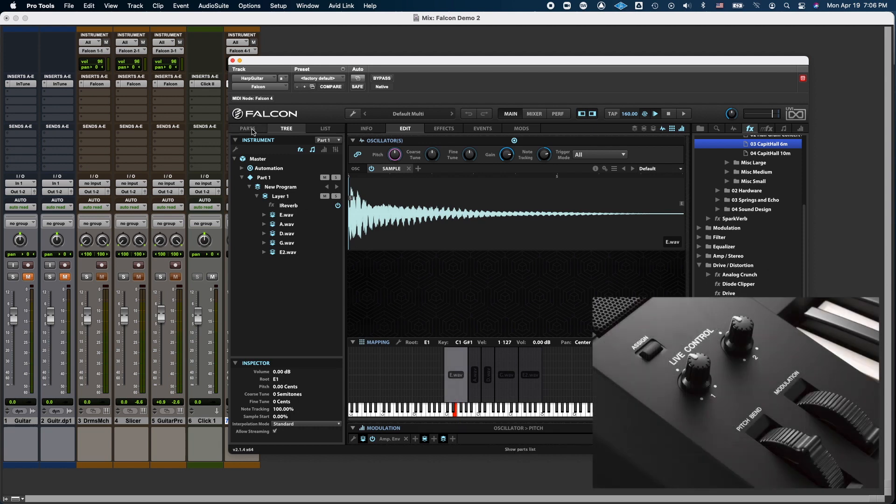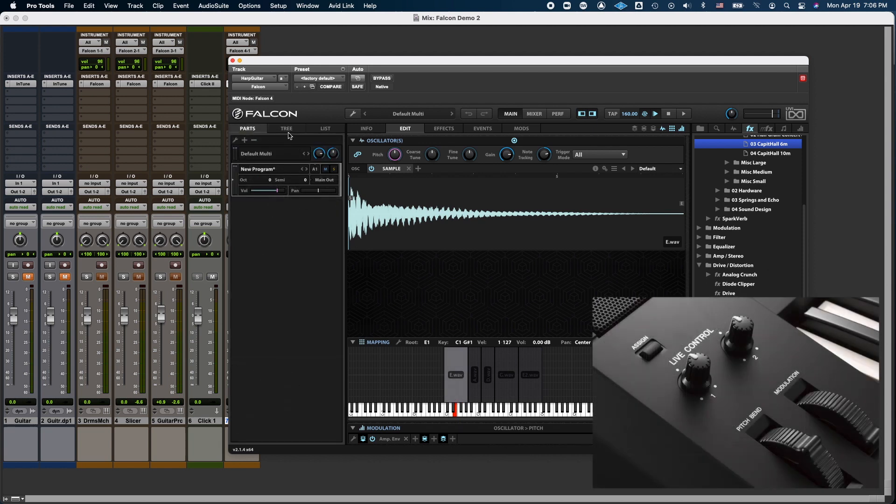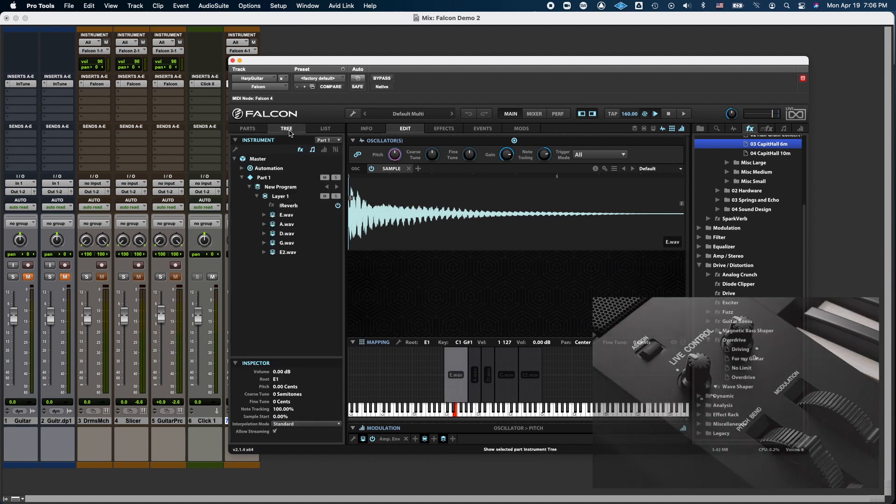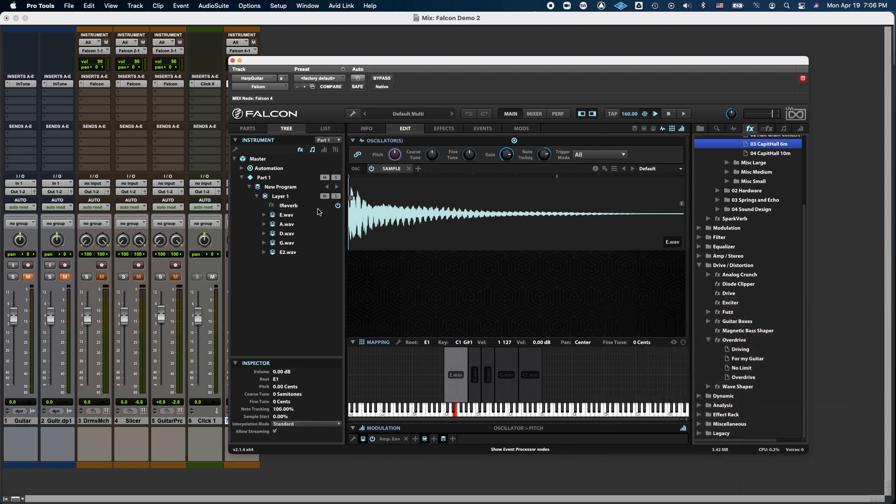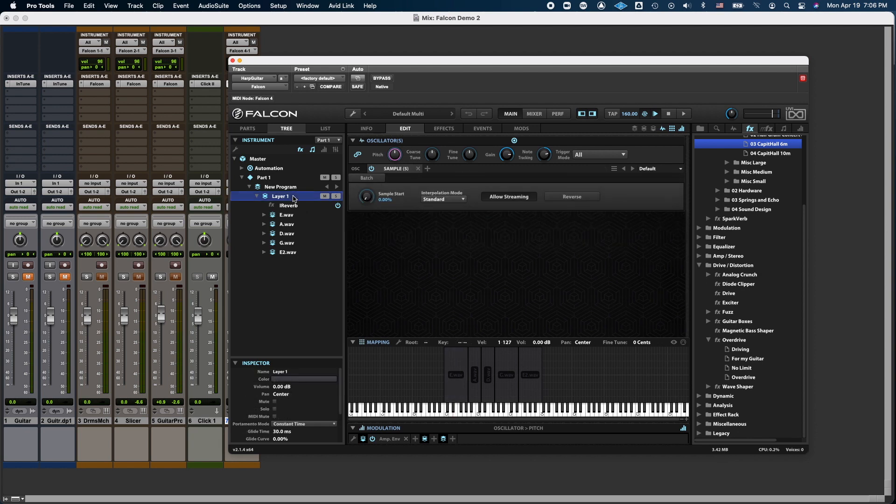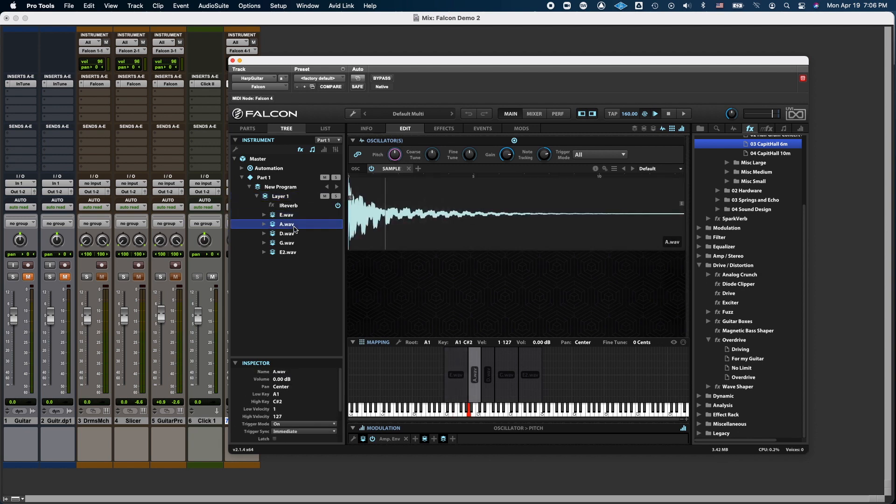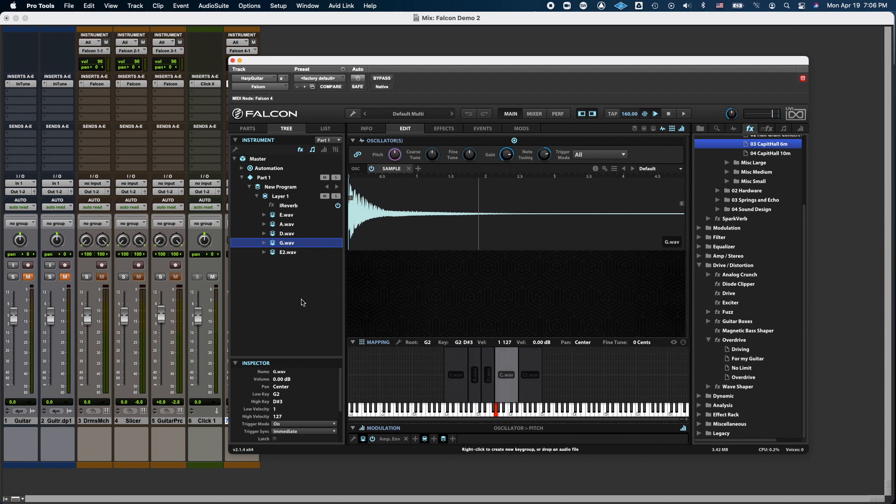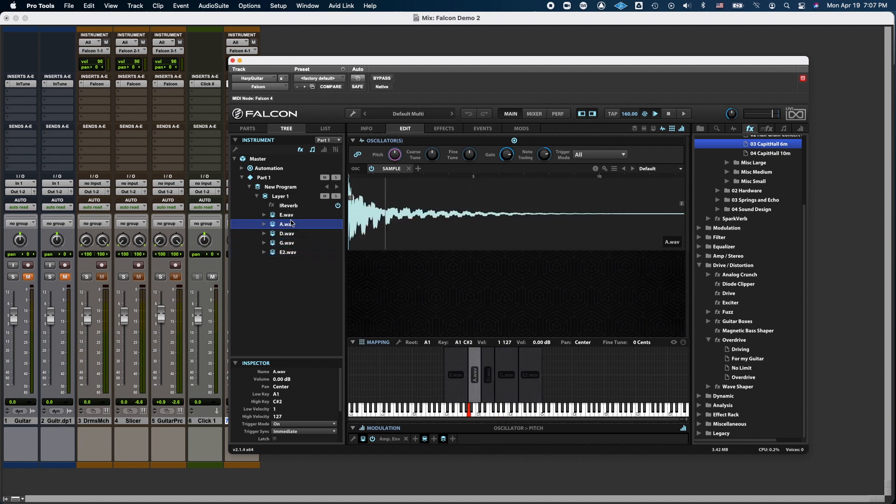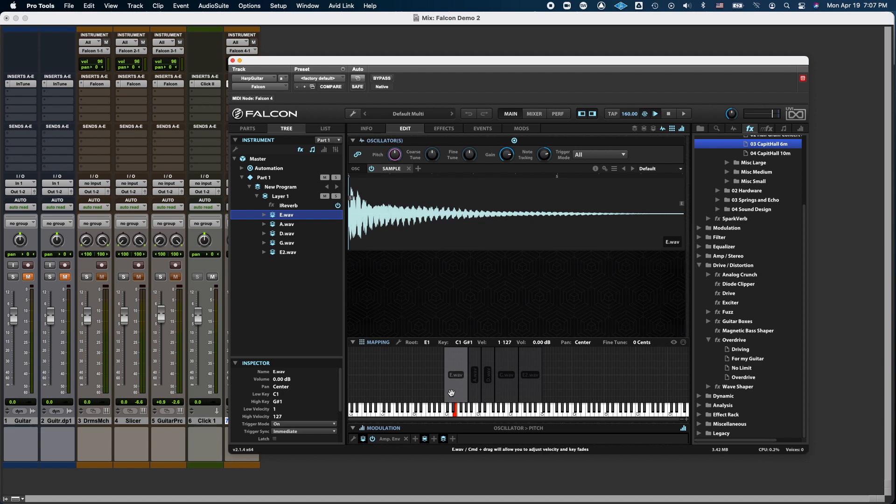So first, I have to go to Tree, and I go to Layer. I don't want to select any of the individual key mappings, because if I do this, then I'm going to apply the vibrato to only those specific regions, and I want to apply the vibrato to the whole instrument.